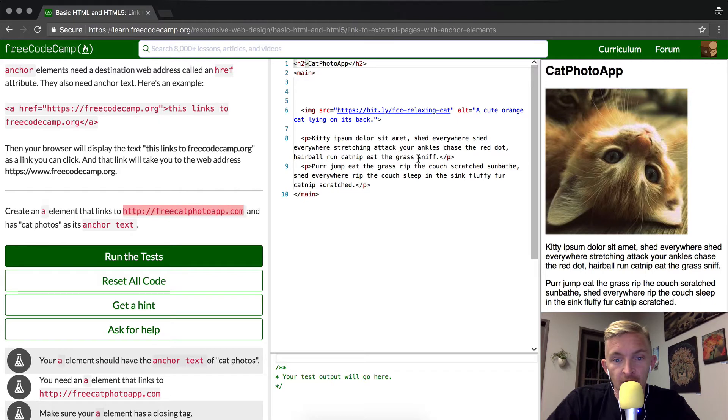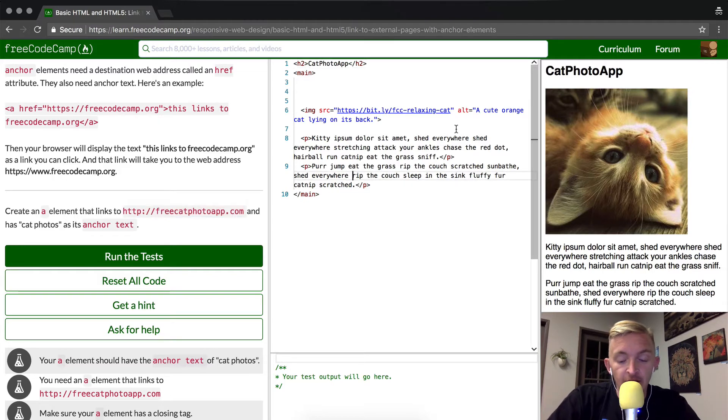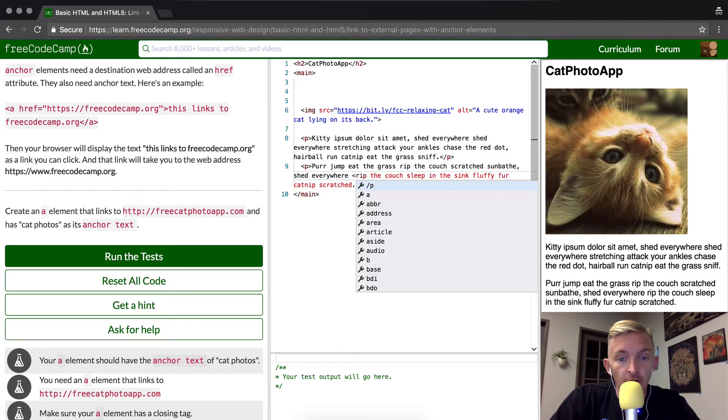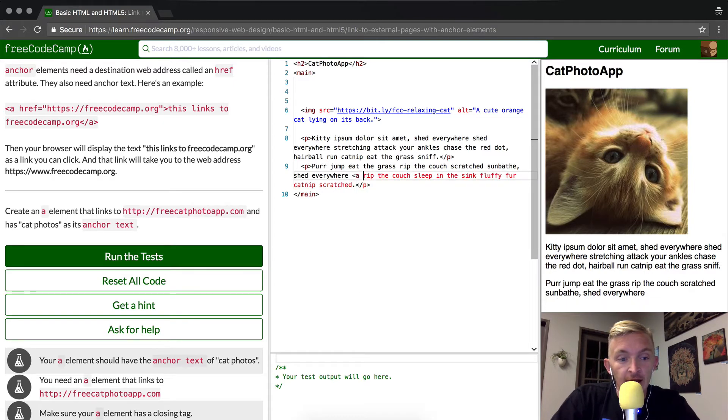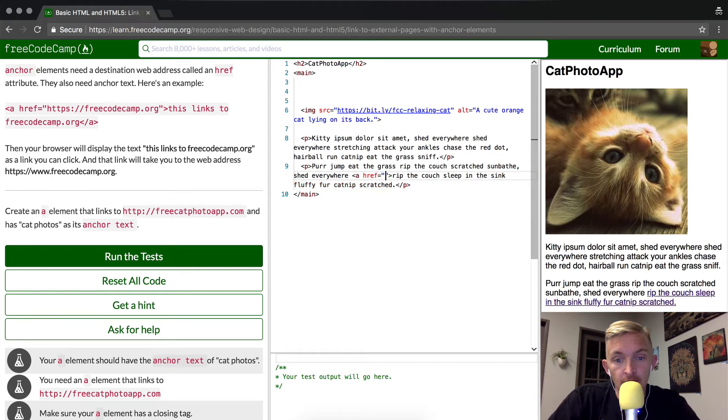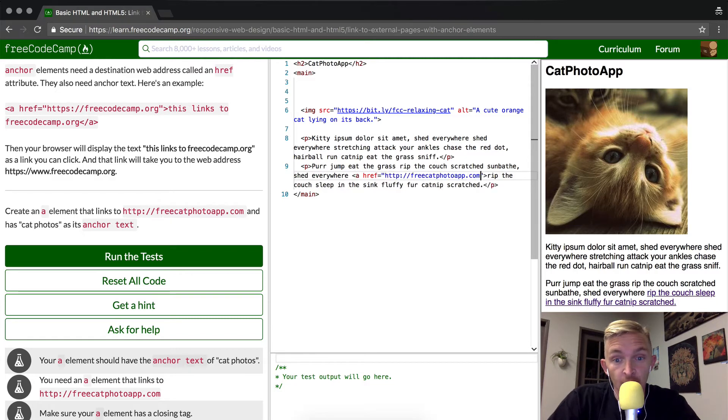So we might as well just, well we can throw it in anywhere. The A anchor would work in a heading, or it would work in a paragraph, and so that's what we're going to do. I'm going to put in A, and then href is equal to, this is going to be a string where we put in the free cat photo app.